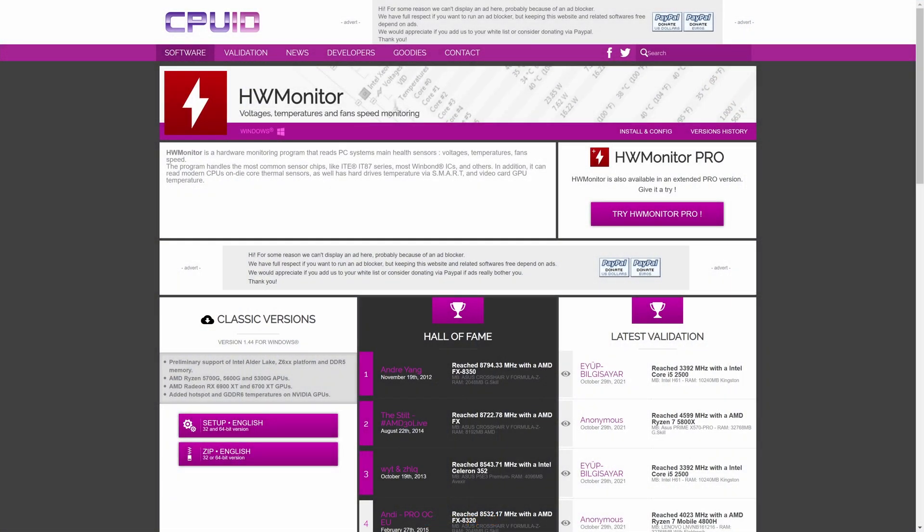Head to the link in the description and you should be on this page. The software we are getting is called HWMonitor. There are loads of alternatives to this software, but as they all show the same thing, there isn't really any major differences.